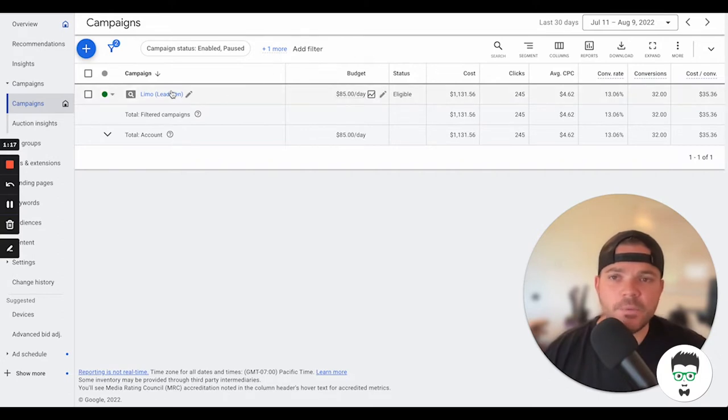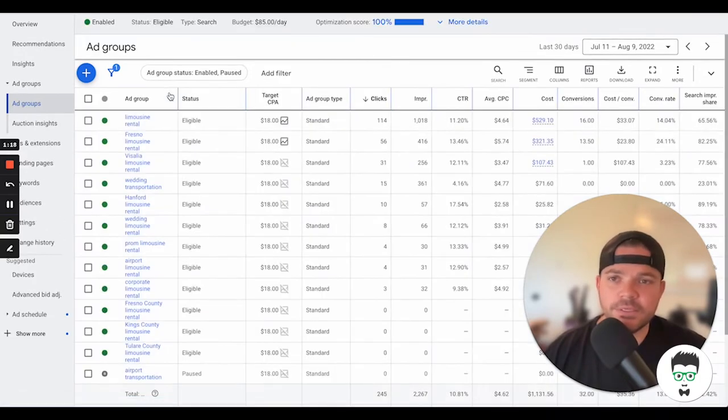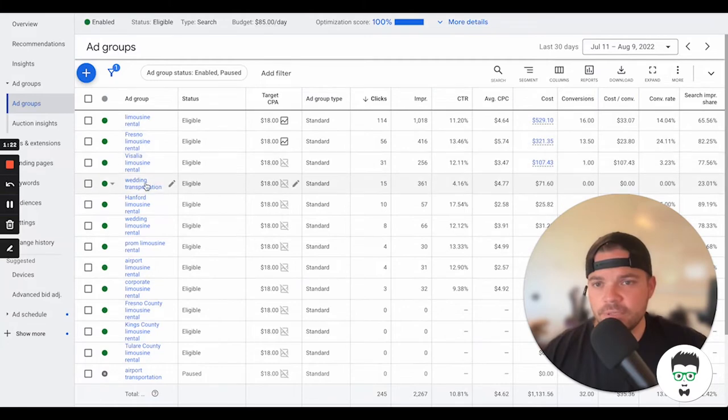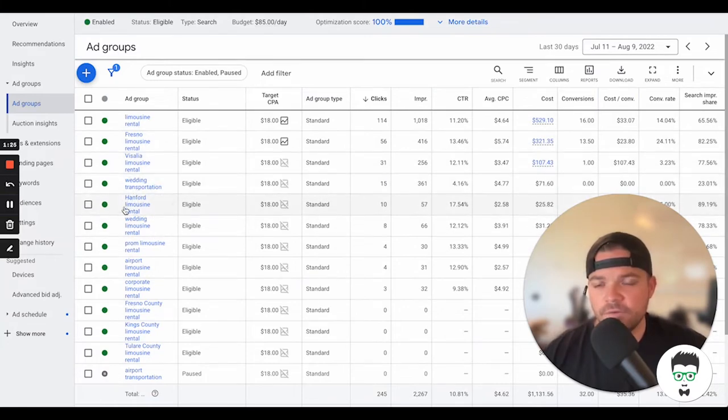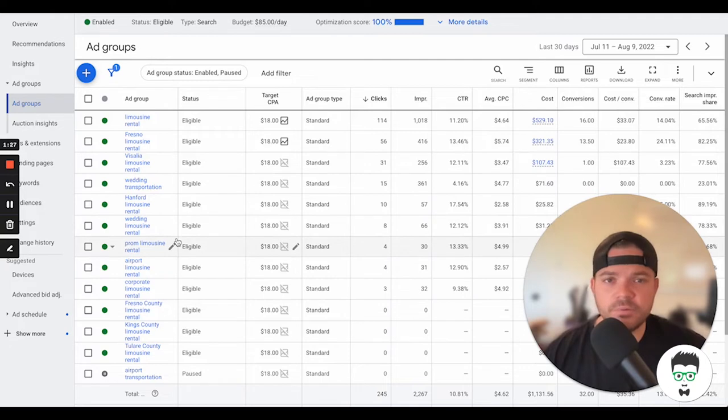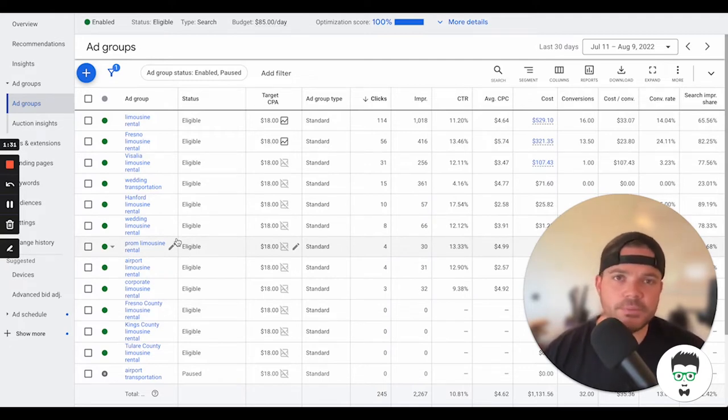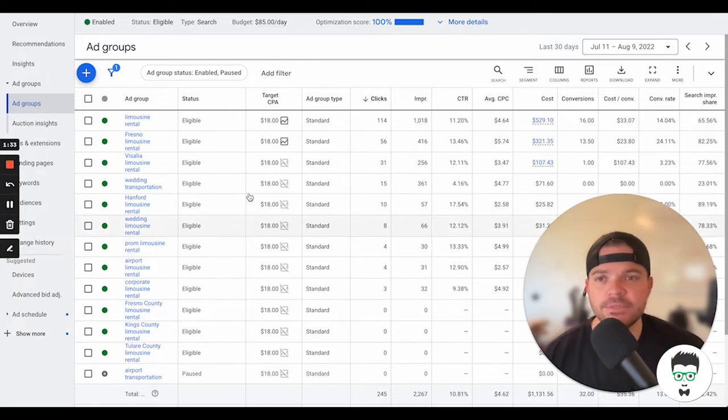Let's take a look at the ad groups that we're using on this campaign. We have limousine rental, Fresno limousine, wedding transportation, Hanford limousine, and wedding limousine rental. These are the ad groups. The ad groups basically categorize both the keywords and then the ads themselves.